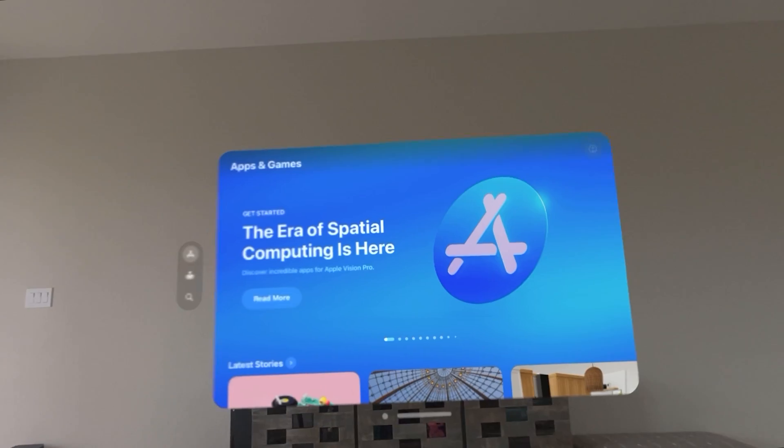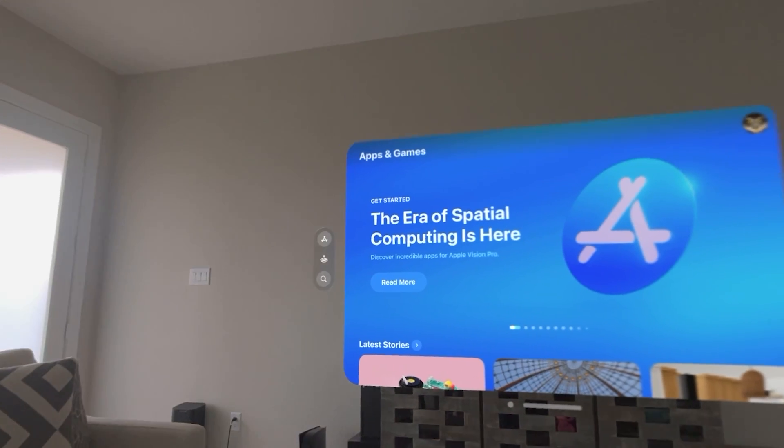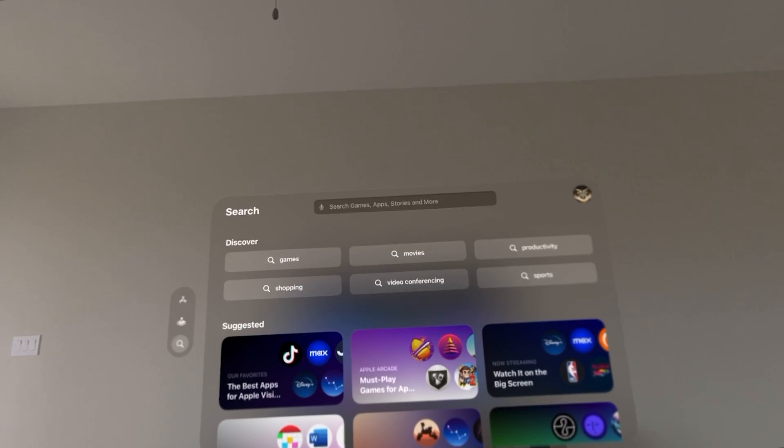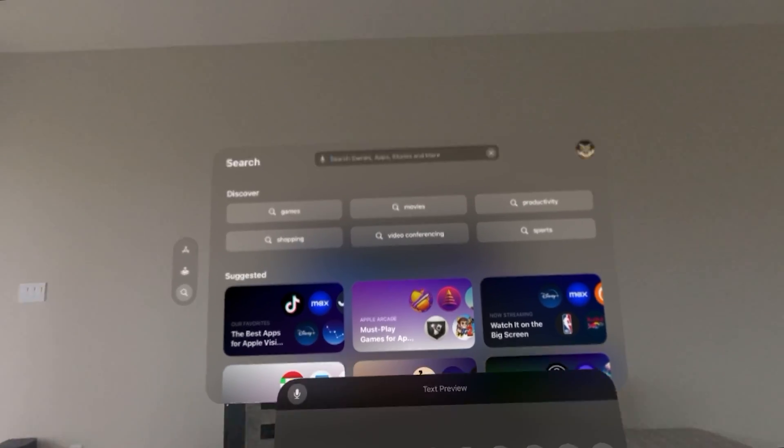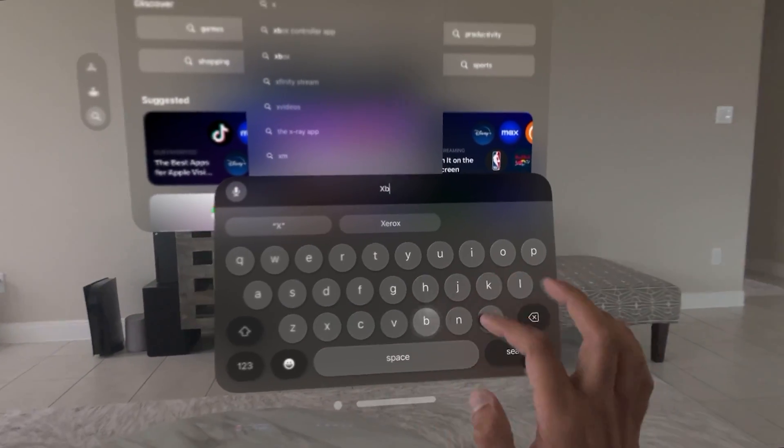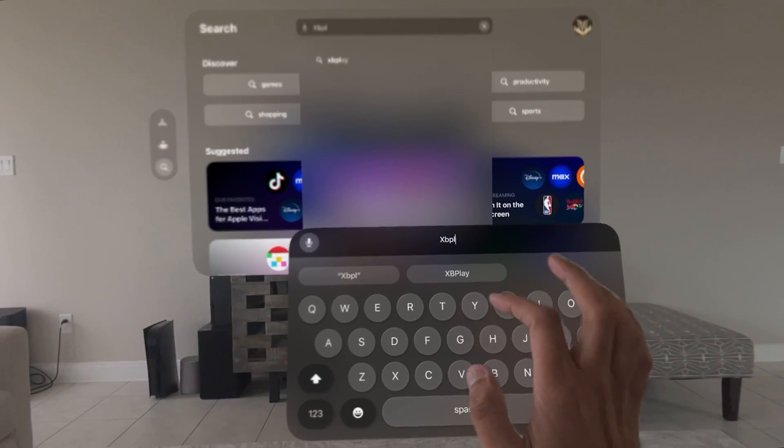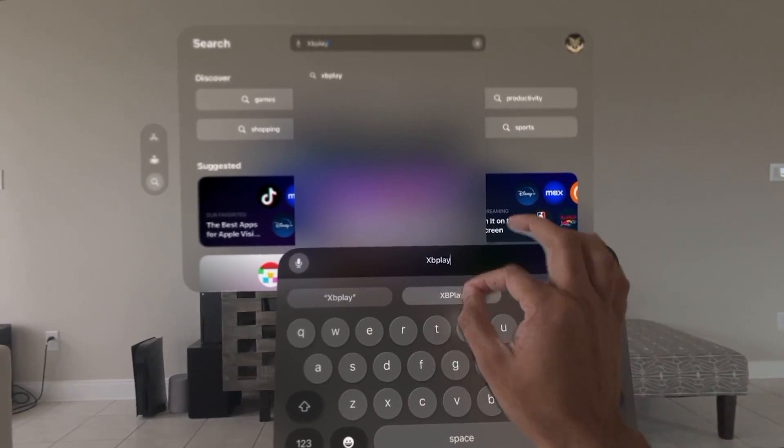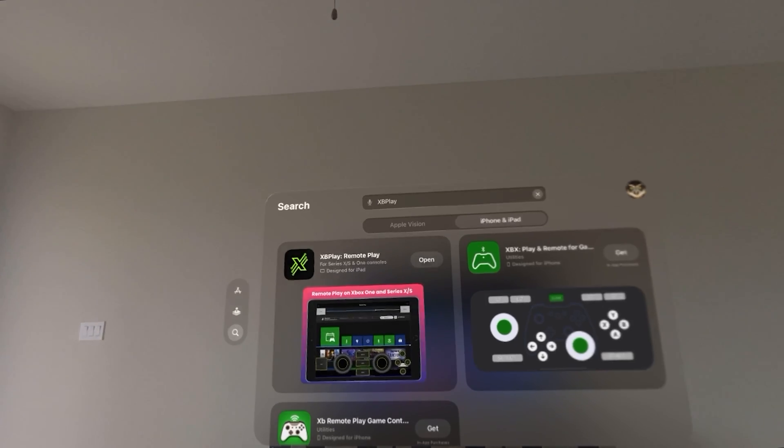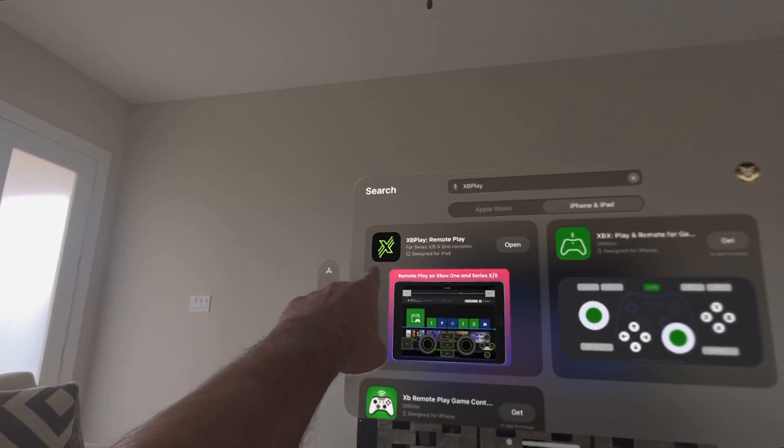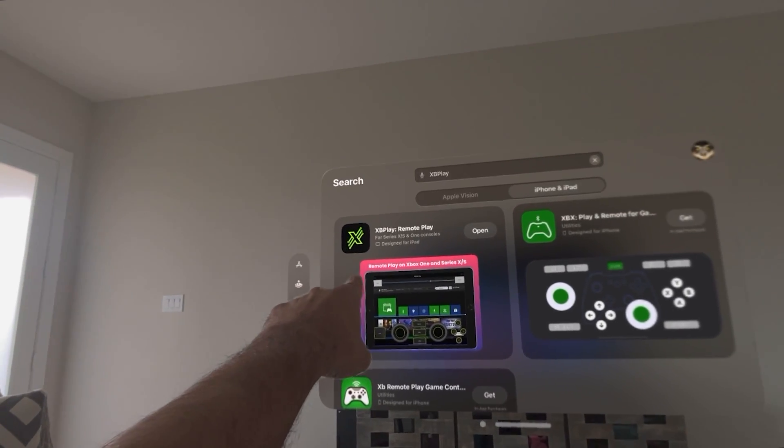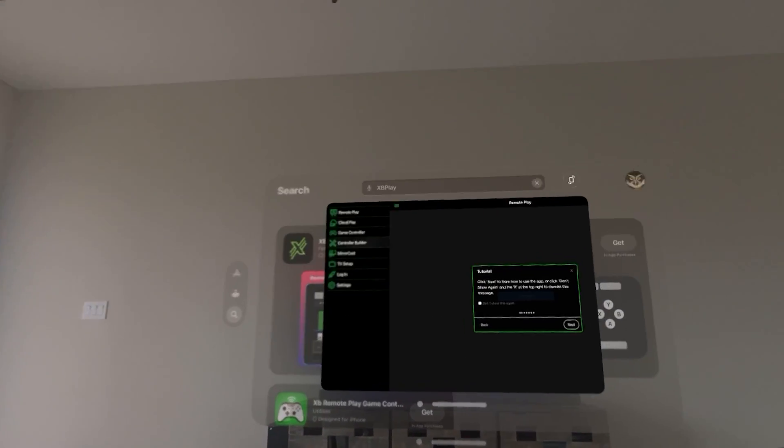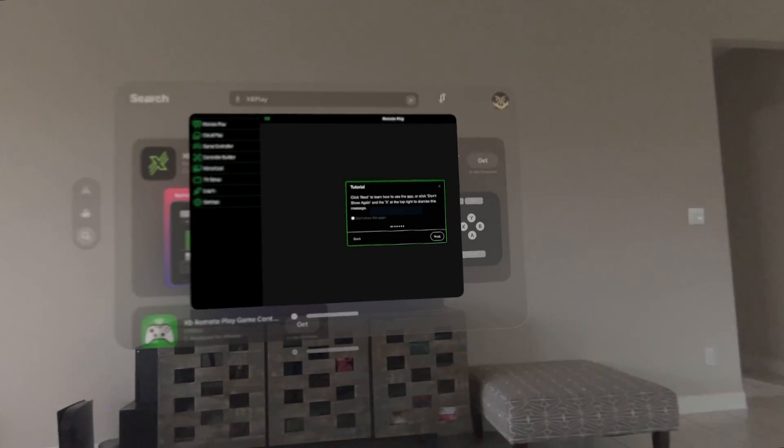We are going to go to the app store. And you are not going to find the remote play application in the Apple Vision Pro app. So you actually have to go to the compatible apps section. And we are going to search for the XB play. XB play right there. I have already downloaded it. It is this one. It says XB play remote play. So you want to open this application. It opens like this.